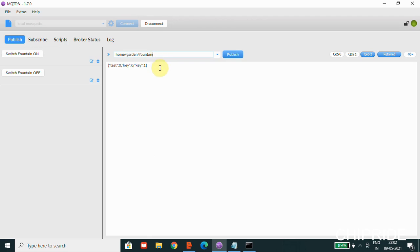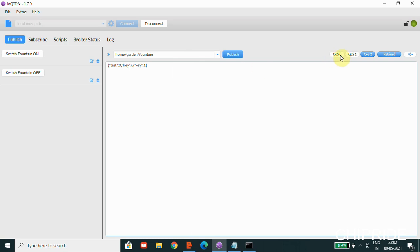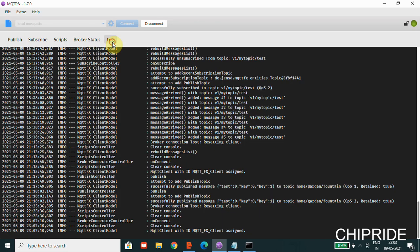By default there is a topic here which is 'home/garden/fountain'. I've entered a simple JSON message with key-value pairs: 'test' as a key and '0' as a value, followed by other key-value pairs. This simple JSON format is going to be our message which will be published. We can have the quality of service as QoS 0, 1, or 2; we'll fix this as QoS 0 for now. You can also see the logs here completely.